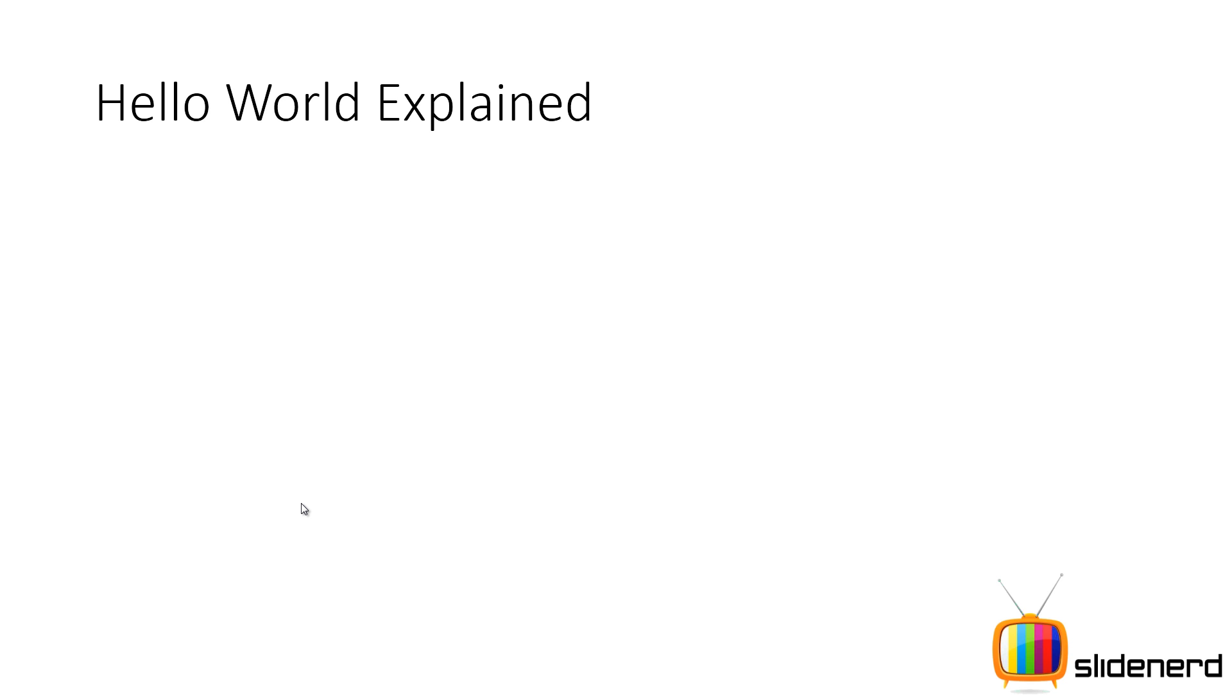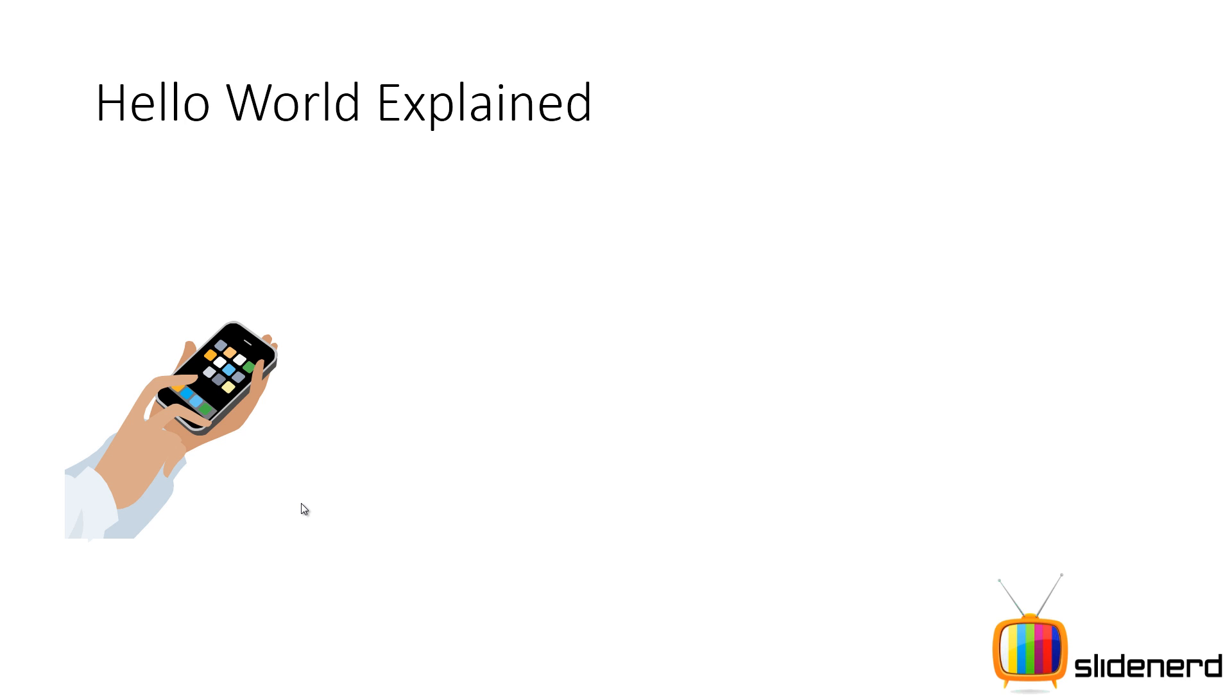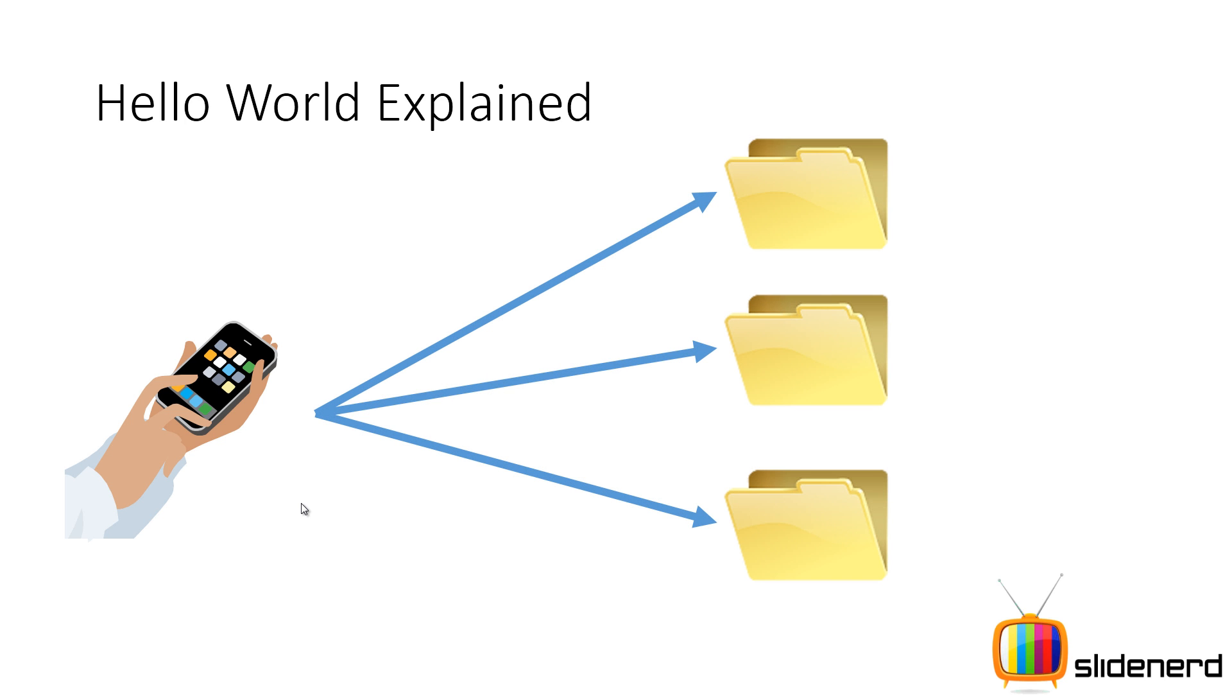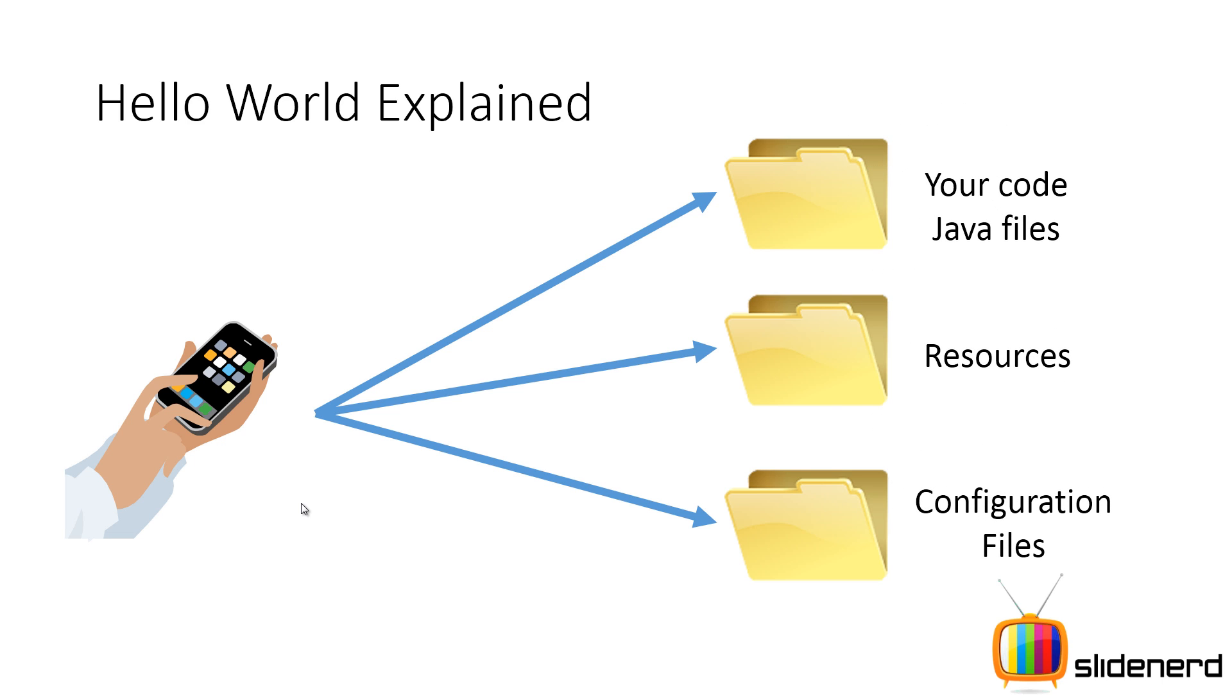So Android has a way of separating things. It separates everything—your Java code, your resources, your configuration files, whatever. So first things first, here is your Android app. This is made up of three main parts: one being your Java code files, they are put together separately; other being resources; and the third being configuration files. Now you're having a lot of questions right now—you're wondering what these resources are, you're wondering what these configuration files are. Don't worry much. I'm going to go into each of them in full detail.